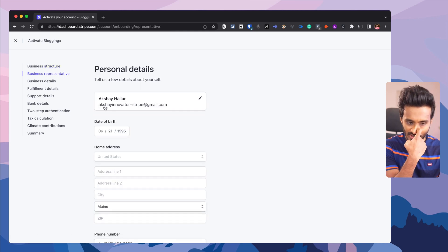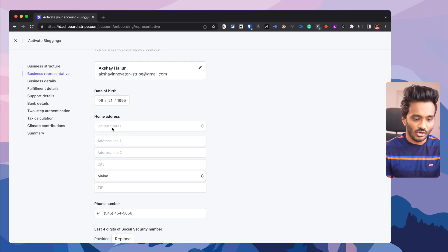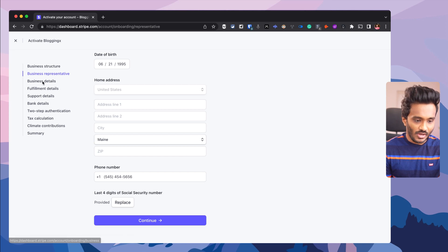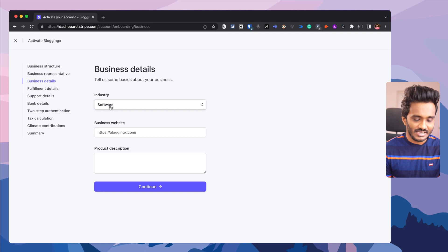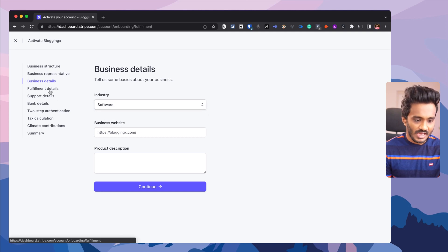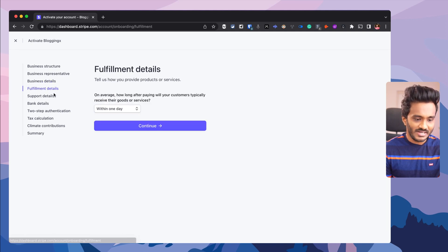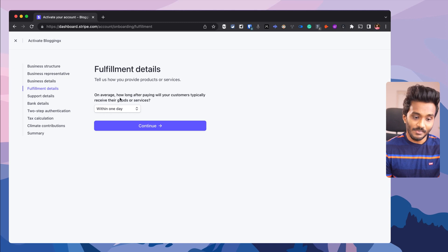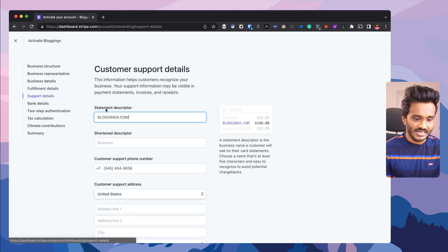Next is business representative. Here you just need to enter in your email address, date of birth, home address, and also your social security number. And you have business details — whatever industry your business is working in, like software, and the business website. And you have fulfillment details — you will be shipping or fulfilling the goods or services to customers typically within one day of them completing a payment.